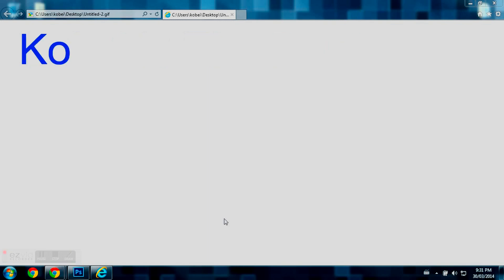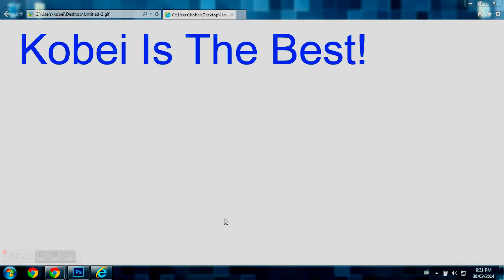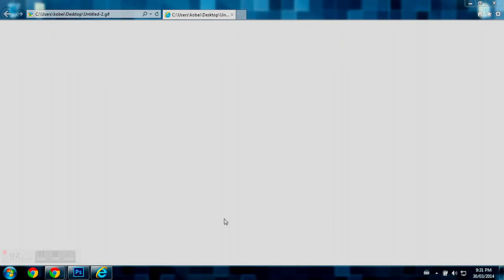Hey guys, it's Colby and today I'm going to be teaching you how to make animated text in Photoshop. So without further ado, let's get into this.